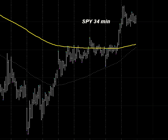Okay folks, what we're going to do is demonstrate how our FIP Cluster Quattro works. It's a very simple process, and we're looking at a 34-minute SPY chart.